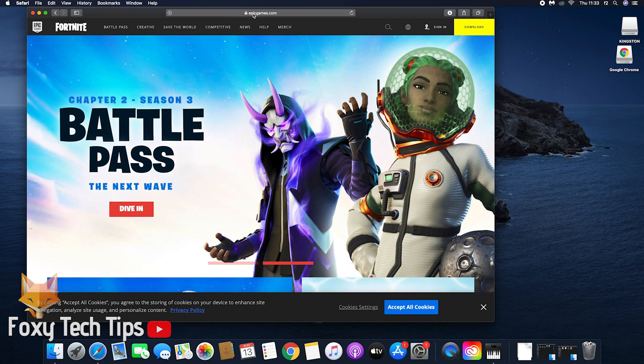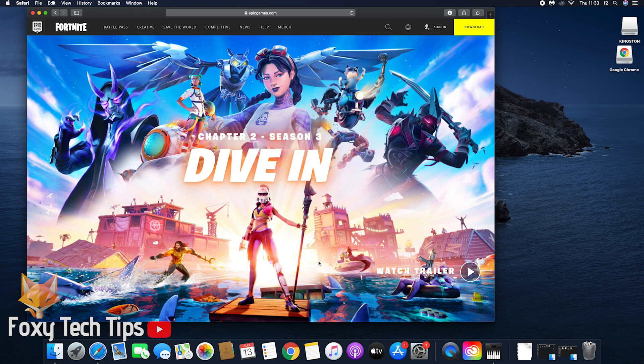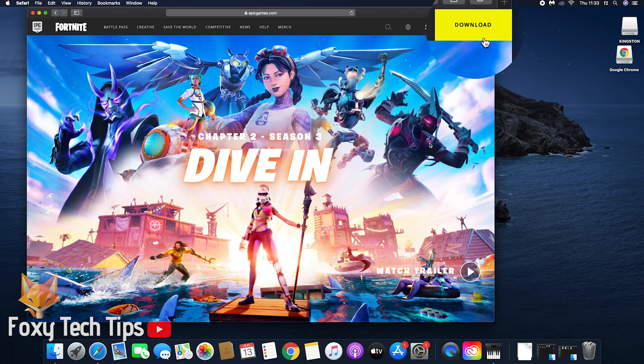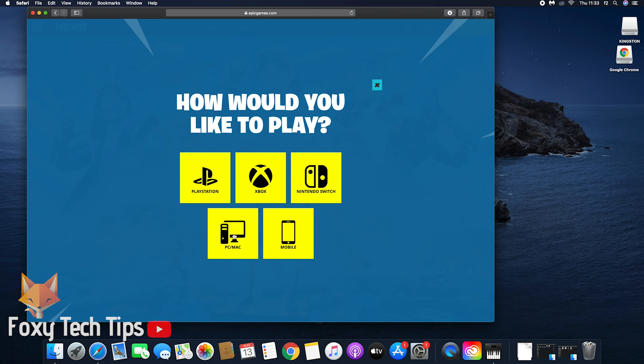Click the yellow download button from the top right of the screen. From the platform options, select PC slash Mac.